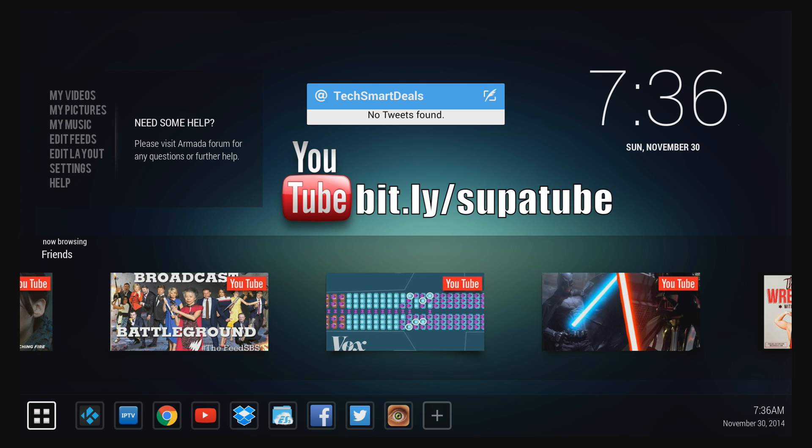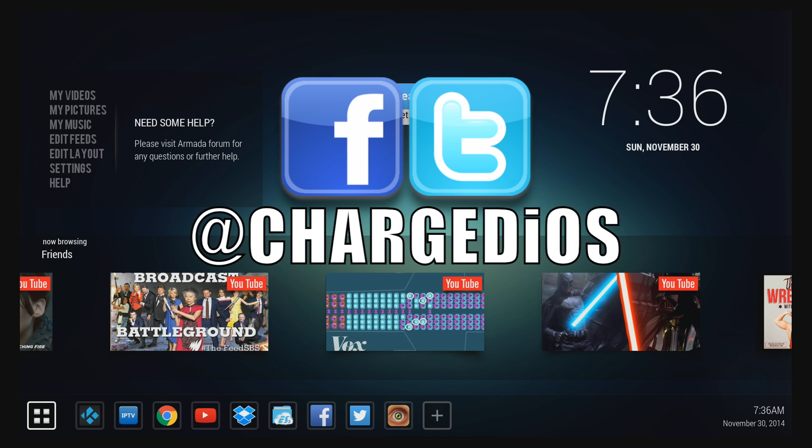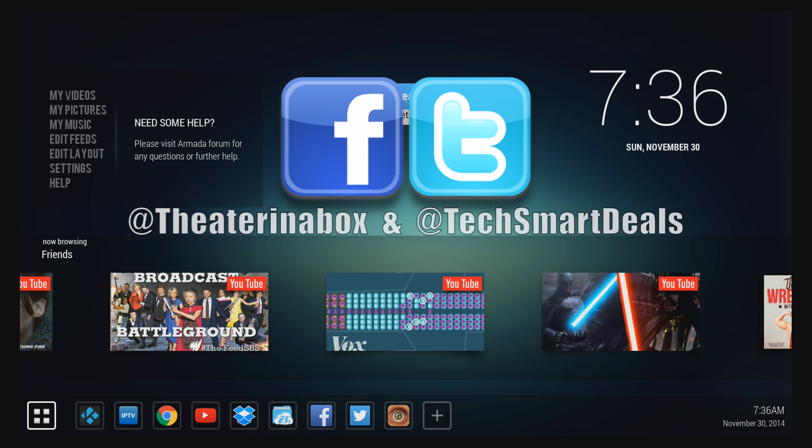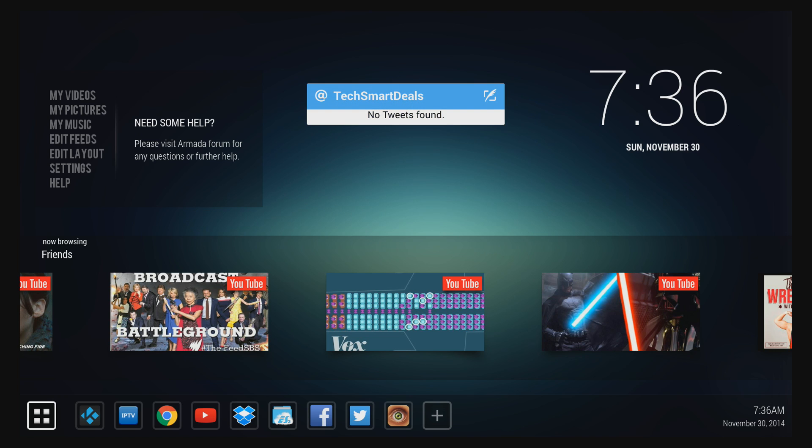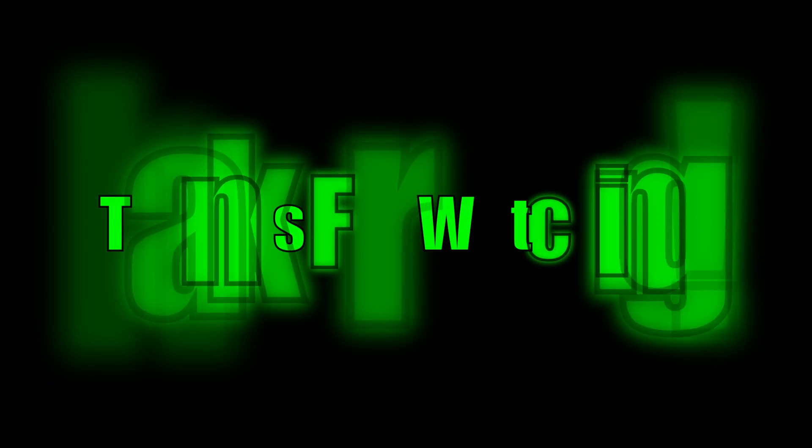This is Supercharged iOS. Please remember to like and follow Charged iOS on Facebook and Twitter, and also follow theaterinabox and techsmartdeals on Twitter. And I'd love to hear your opinions on the new Code Red Launcher in the comment section below. Thank you guys for watching. See you in the next one. Peace.